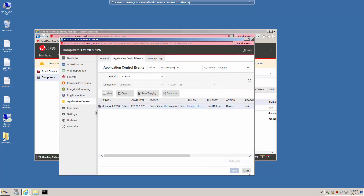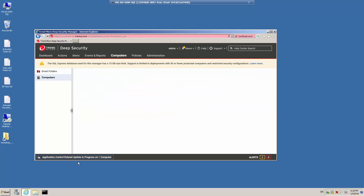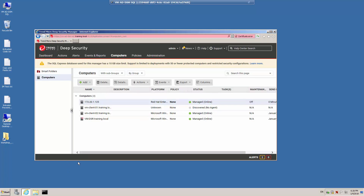Click OK. The policy is being sent to the one computer — it'll just take a moment and the rules are being updated on that computer.